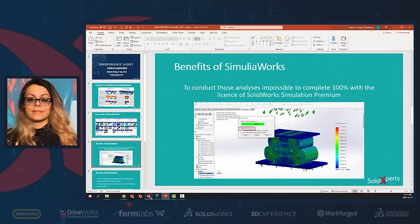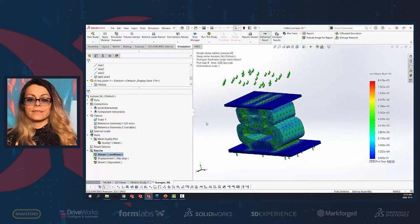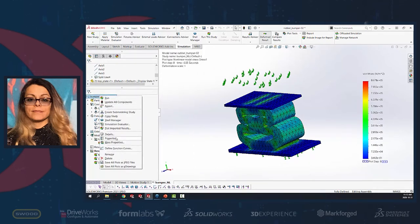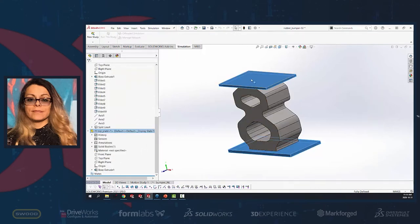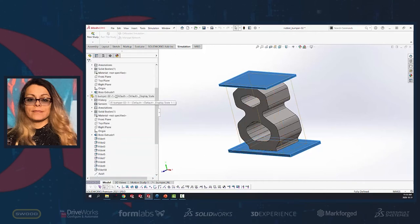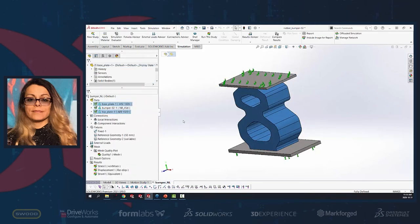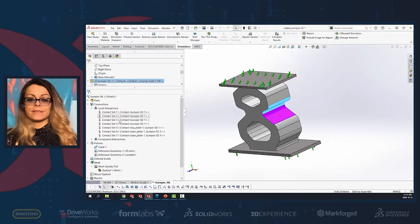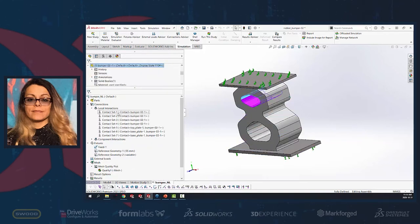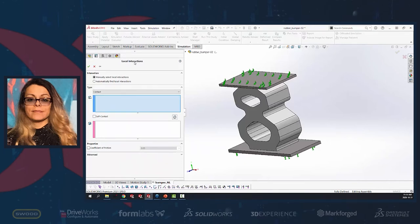I want to show all our settings in SolidWorks. The type of analysis is non-linear static. We have three parts: top plate, base plate, and a bumper. The two plates are made from steel AISI 1020 and the bumper is from rubber — a highly non-linear material. We cannot perform this type of analysis using linear static analysis; we need non-linear static analysis. The contacts are already defined — seven contacts in total.